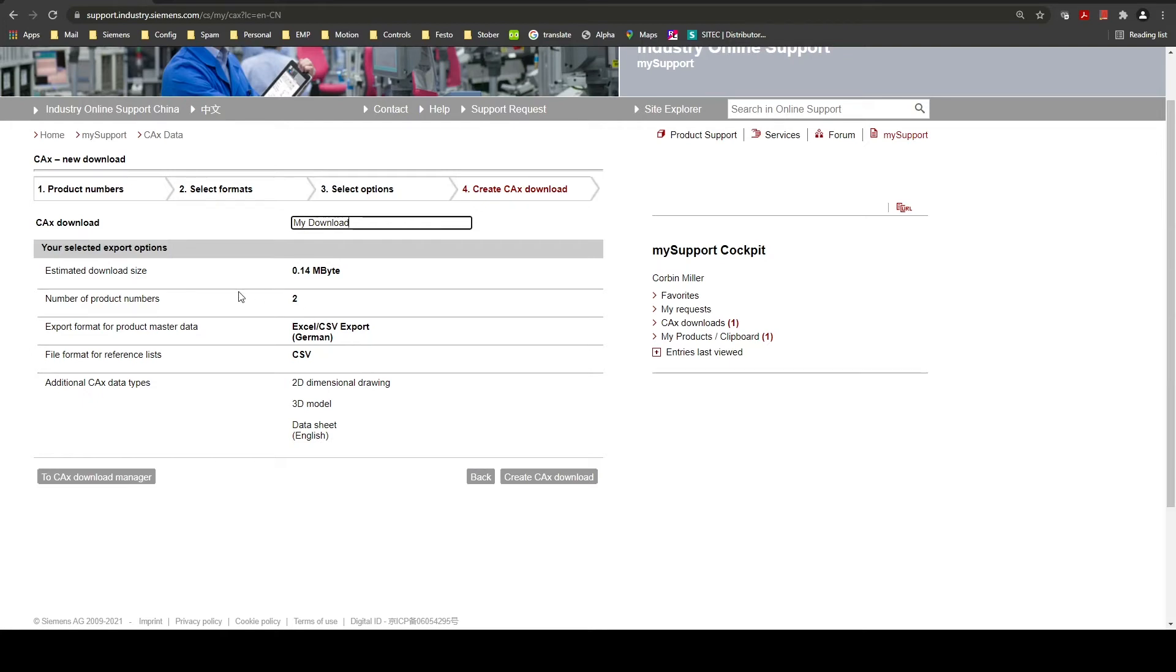Here it shows the estimated download size along with the number of products and the types of documentation you are trying to download. You can then click create CAX download.